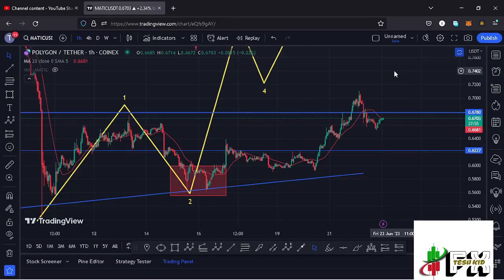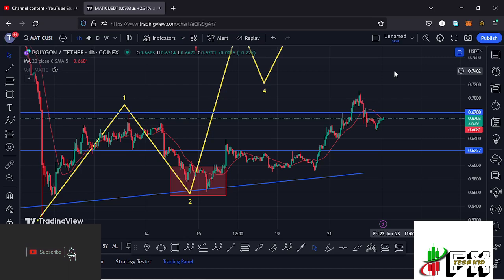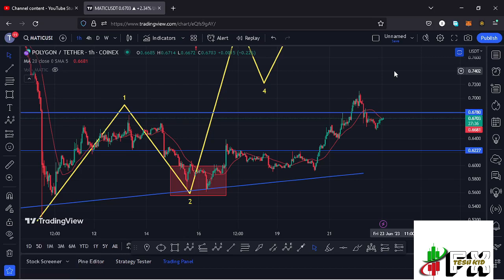Hello and welcome back for another Polygon MATIC price prediction update. In this video we'll be diving deep into the technical analysis and also give you my next price targets. Before I do so, show some love by giving this video a thumbs up, subscribe to the channel, and also check out the channel membership.